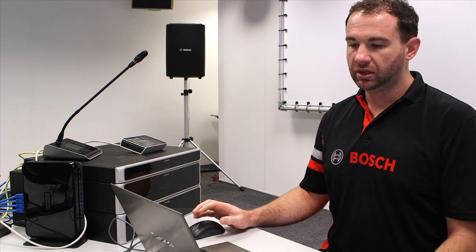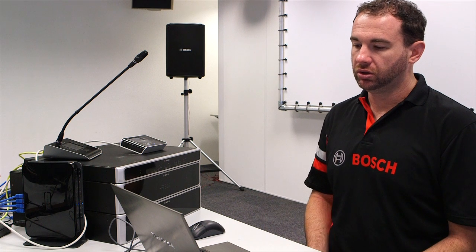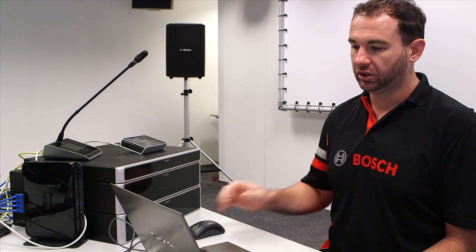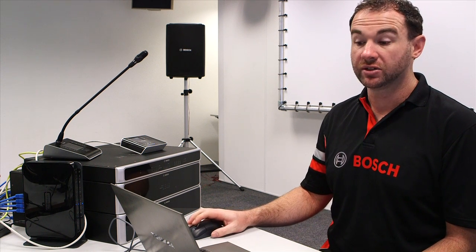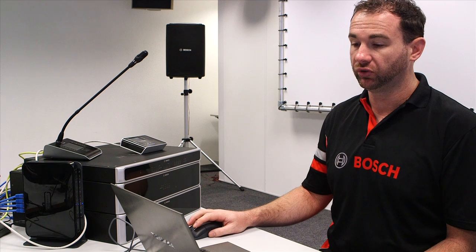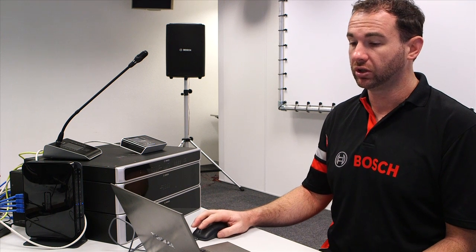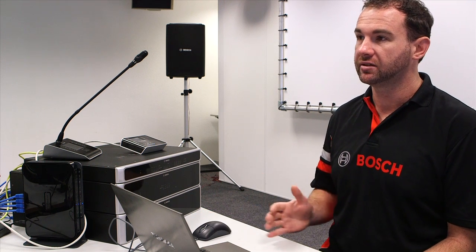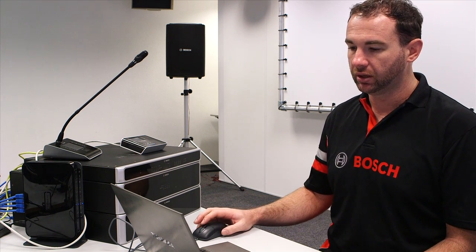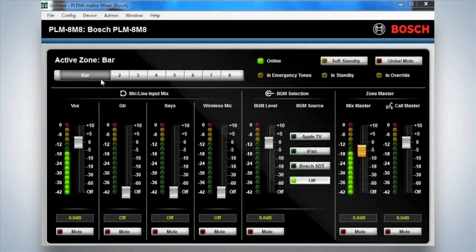Okay, so the unit itself actually controls eight zones that are available to the unit. So it can control simultaneously eight separate zones within the system.